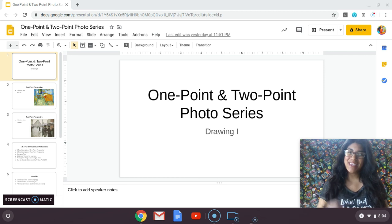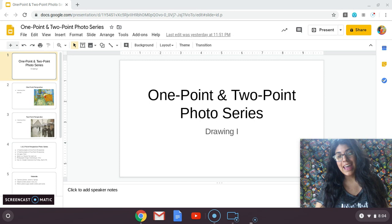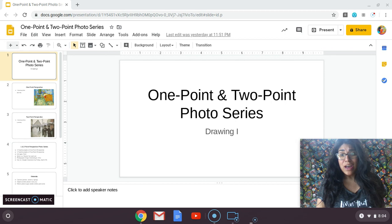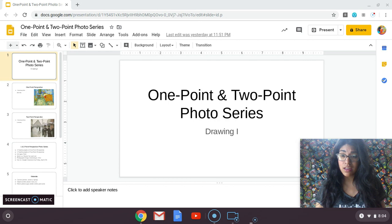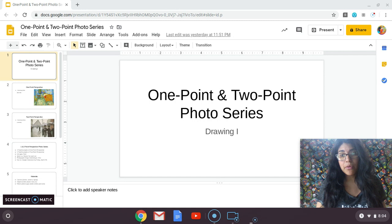Welcome back to lesson two of our AMI online learning for Drawing One. I hope that everyone is in good spirits and that you all are doing well and are healthy. I know it's really hard at the moment because we have our social distancing guidelines and we must keep to ourselves within our homes for the most part, but we will get through this all together — we are all in what seems like the same boat.